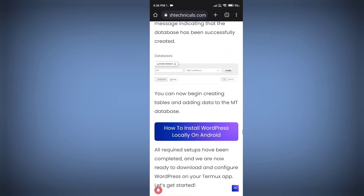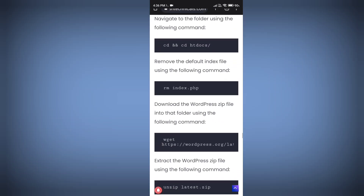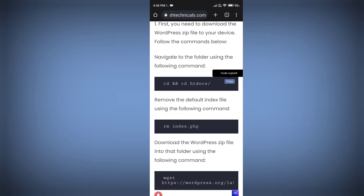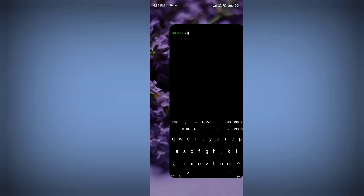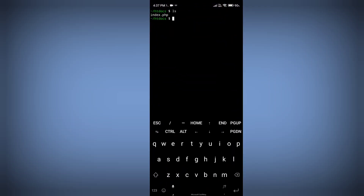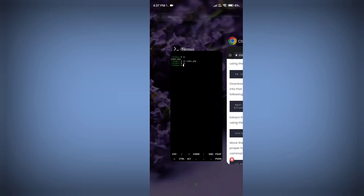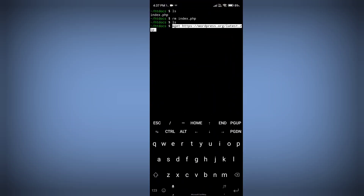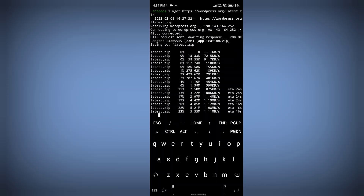Now we are going to install WordPress locally. First copy the command to navigate to the htdocs directory. Then remove the default index.php file using the rm index.php command. After that, copy the wget command to download the latest WordPress zip file from the internet and press Enter — wait until the download completes.